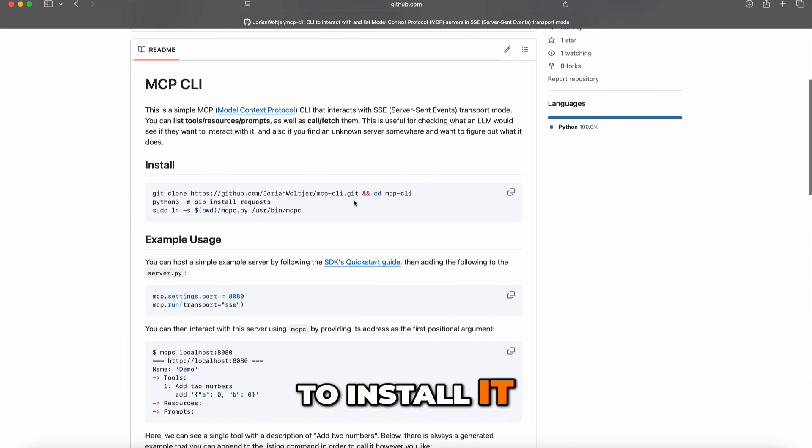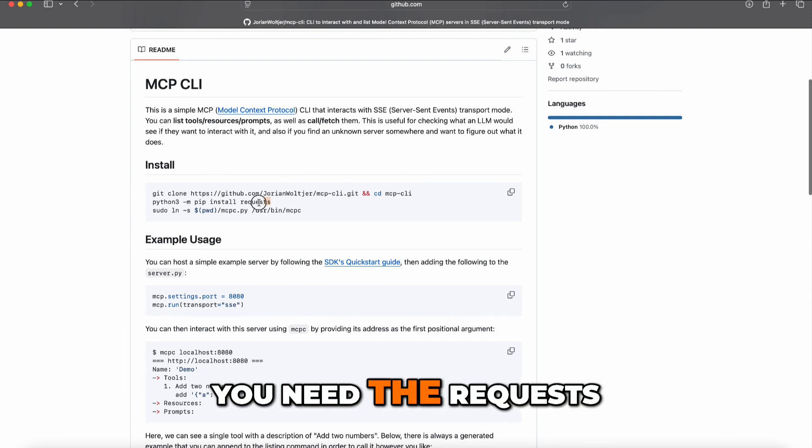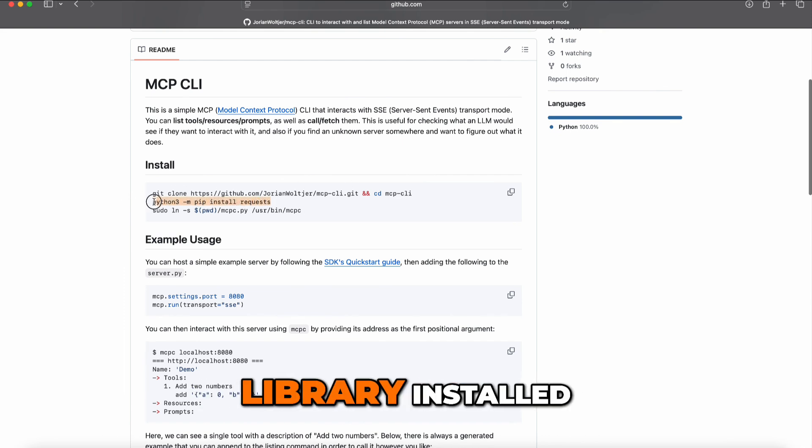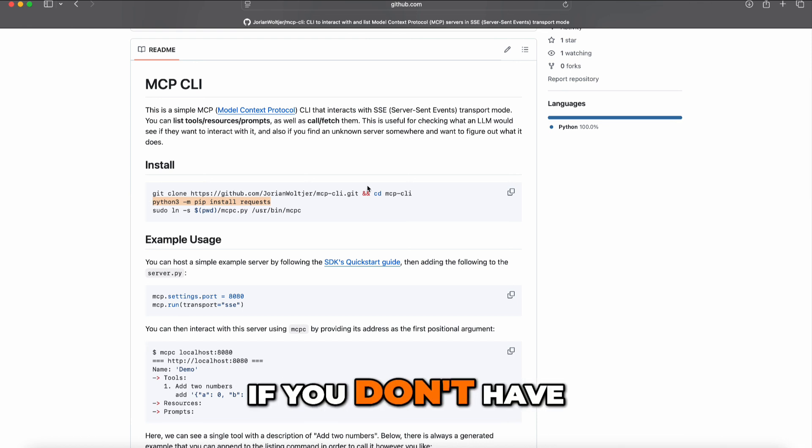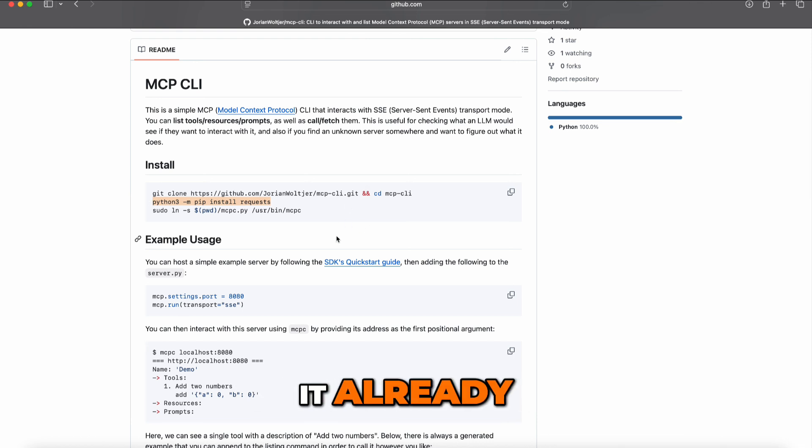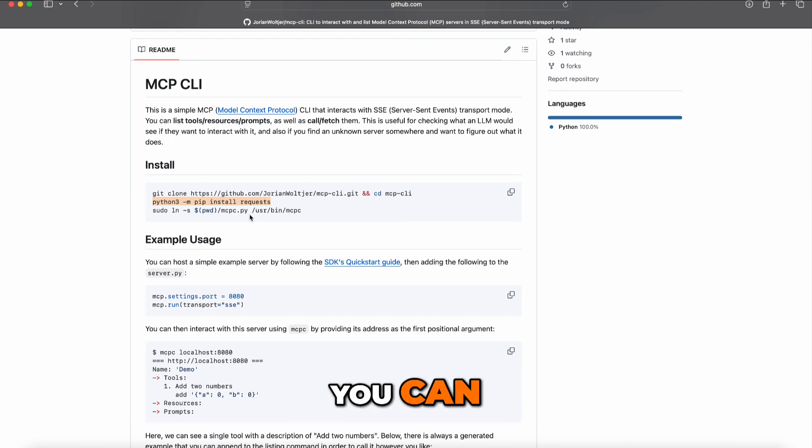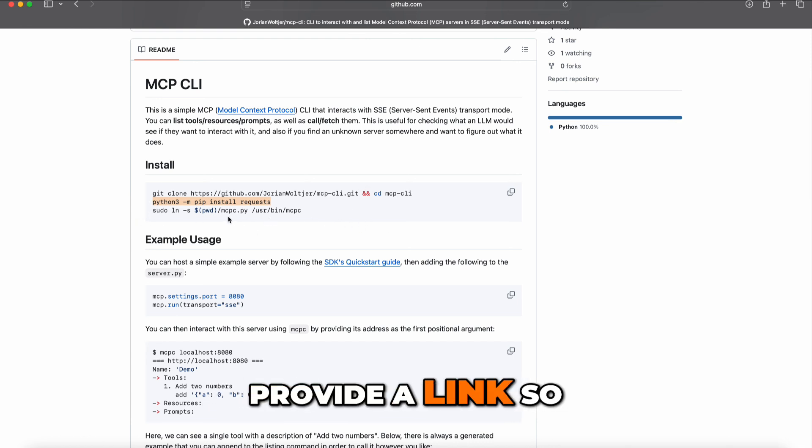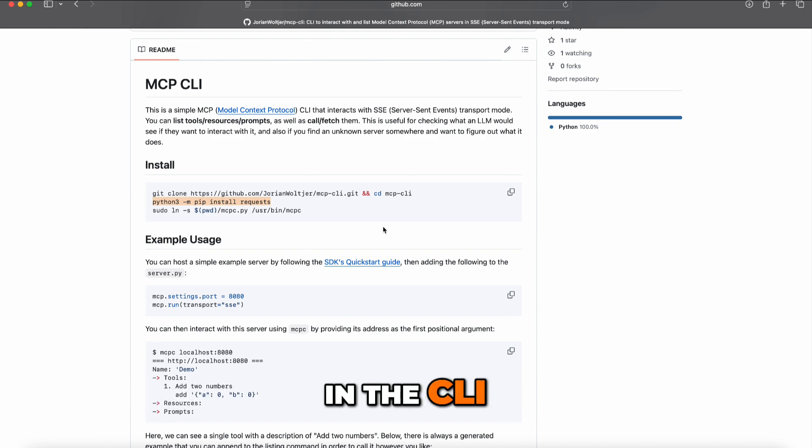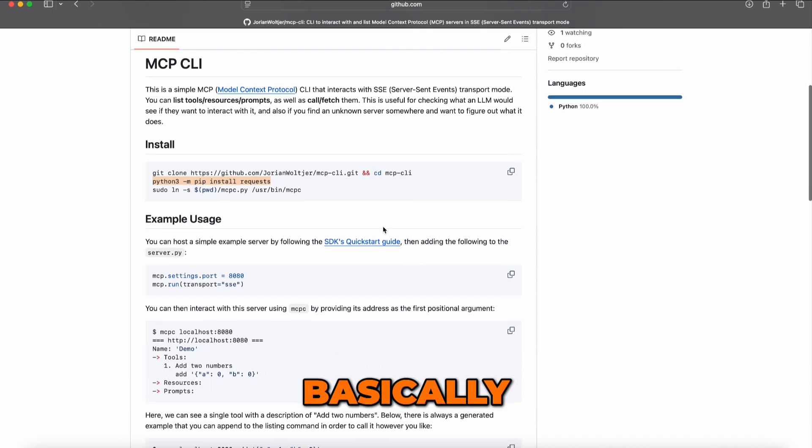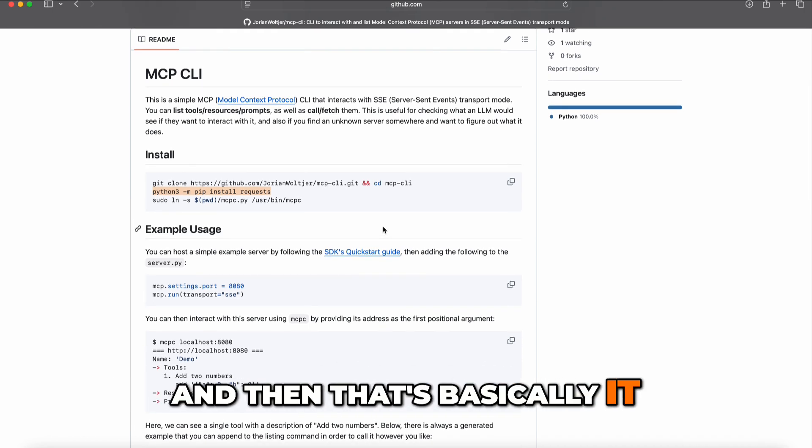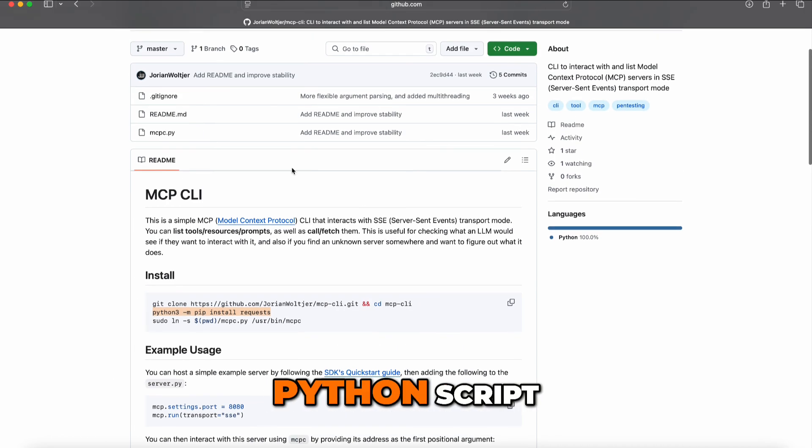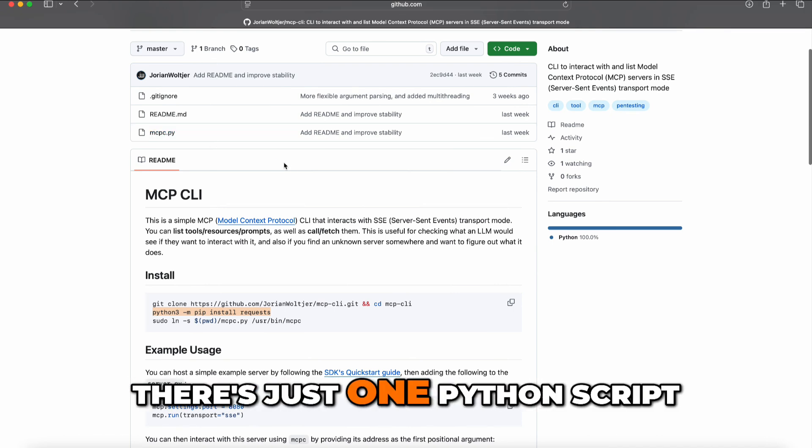To install it, it's super easy. Git clone the repo, then you need the requests library installed if you don't have it already. Optionally, you can provide a symlink so it's available from everywhere. It's basically just one simple Python script, which is the actual MCP CLI.